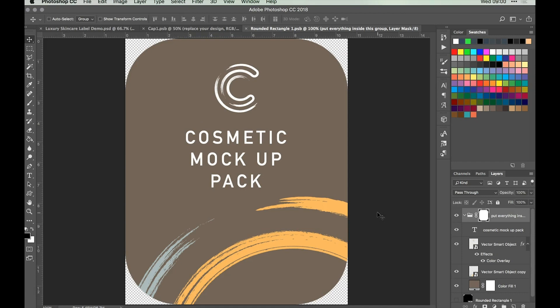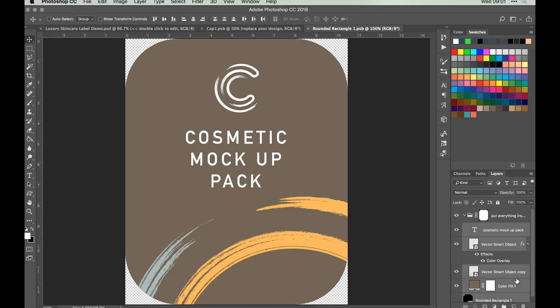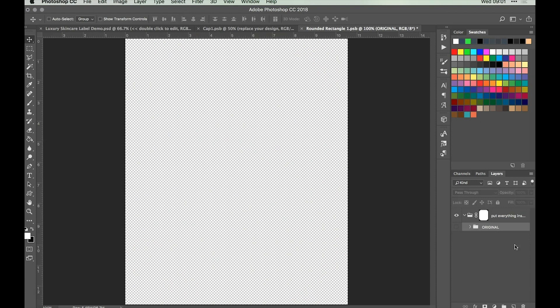Find the layer that says Replace Your Design, double click on the thumbnail, and that'll take us further into the actual label design itself — we're going to be using this as our working document or canvas. You can see there's a little folder that says Put Everything Inside This Folder, which has a mask on helping create the rounded effect of the label. We'll select everything within that folder, group it with Command-G, and title it Original. Then click the eye icon to turn off the visibility, giving us essentially a blank canvas to create our design on.